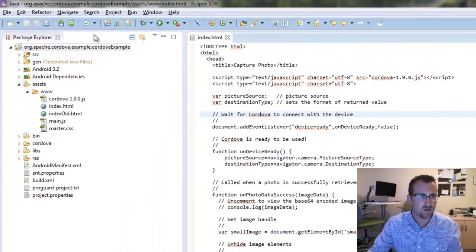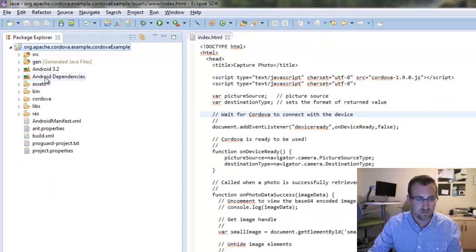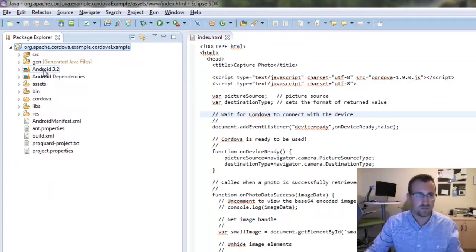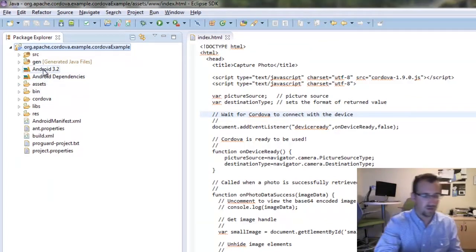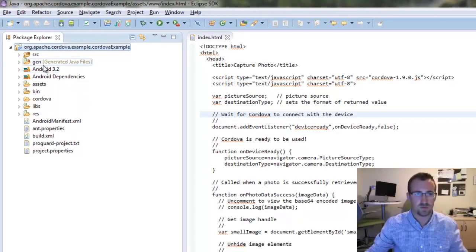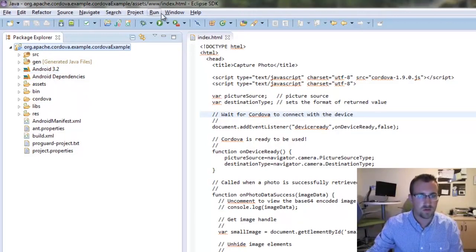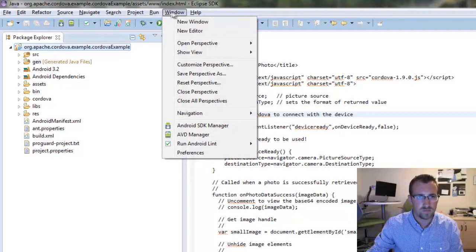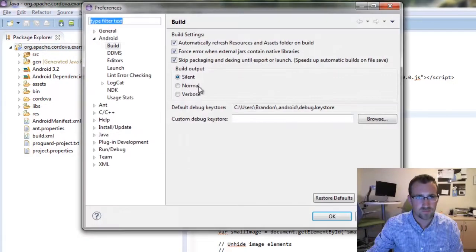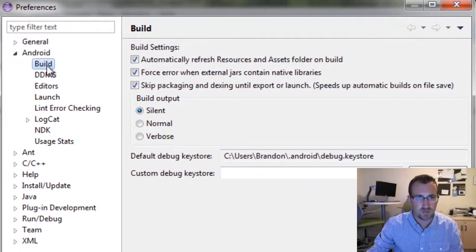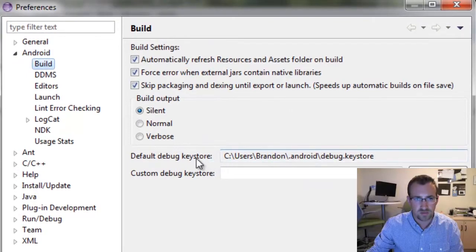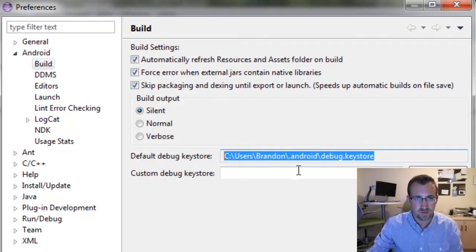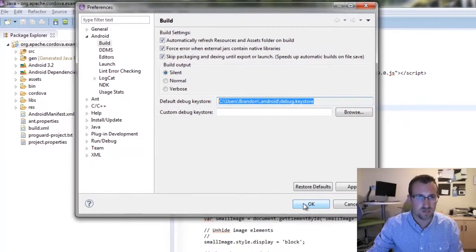Now instead of testing it through the virtual device, this time let's test it on our phone. So I'm going to plug in my phone, and I'm going to go to window, preferences, and then on the Android build, you'll want to make sure you copy this, the default debug keystone, because I need that a little bit later.